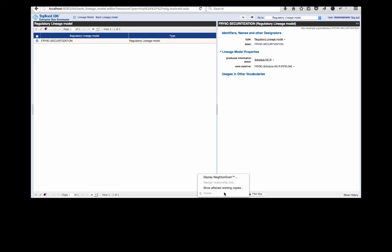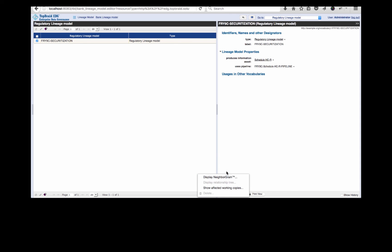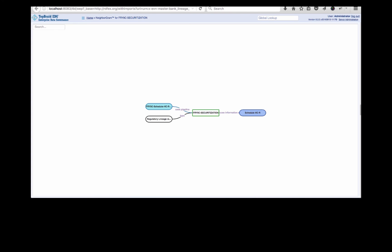TopBraid EDG has a visualization engine that displays these relationships graphically. And we're going to take a look at that now and see here that this securitization model actually produces the HCR as an information asset.